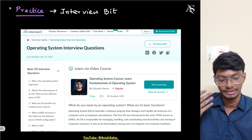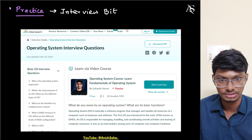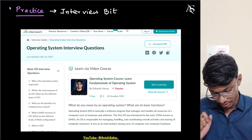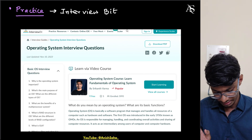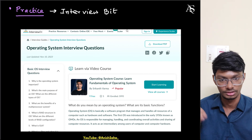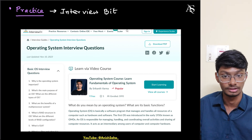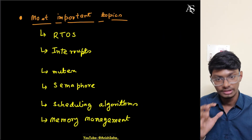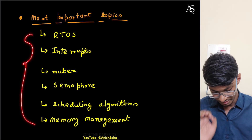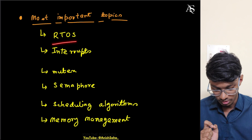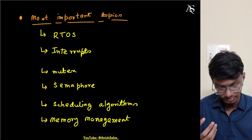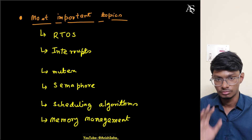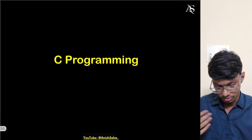Another good practice resource is InterviewBit — they have OS interview questions you can go through to test yourself after watching the playlists. If you're short on time, the most important OS topics are: RTOS, interrupts, mutex, semaphore, scheduling algorithms, and memory management.